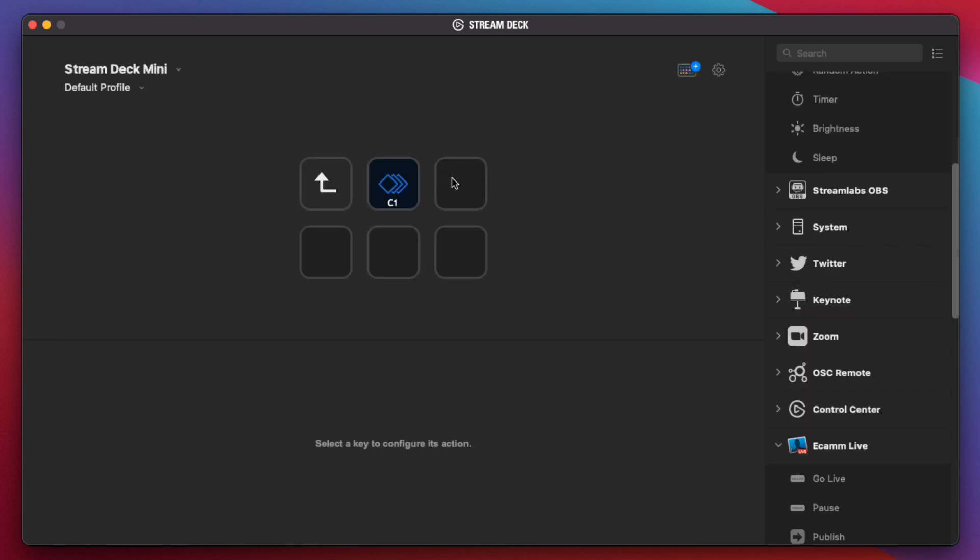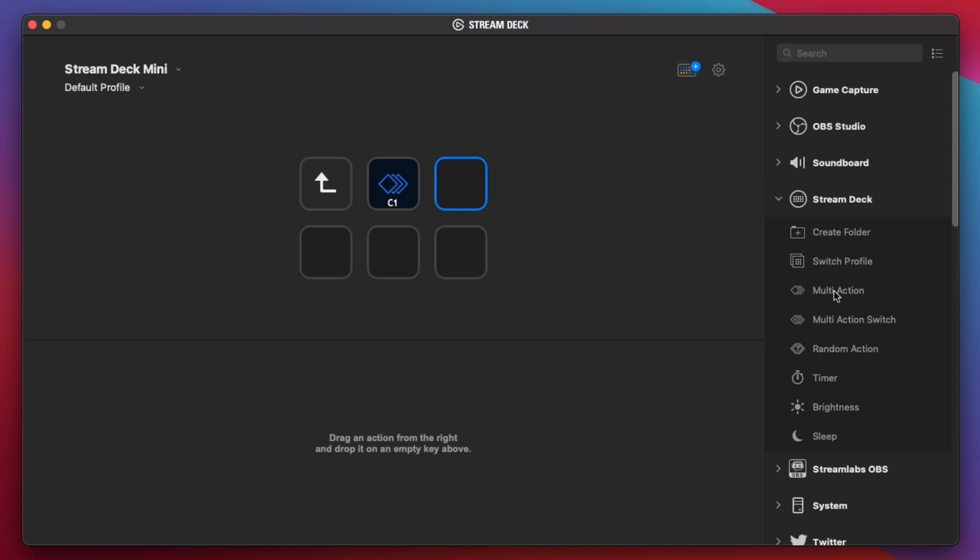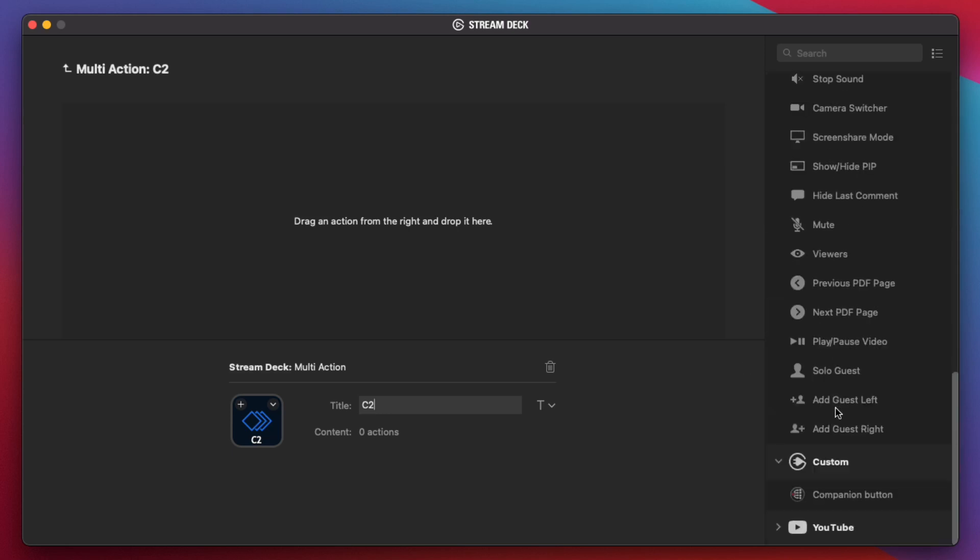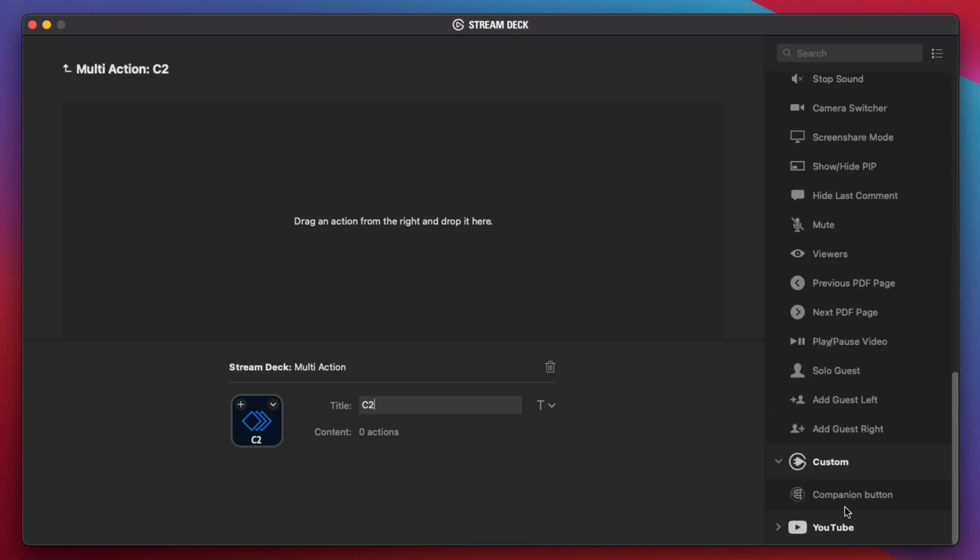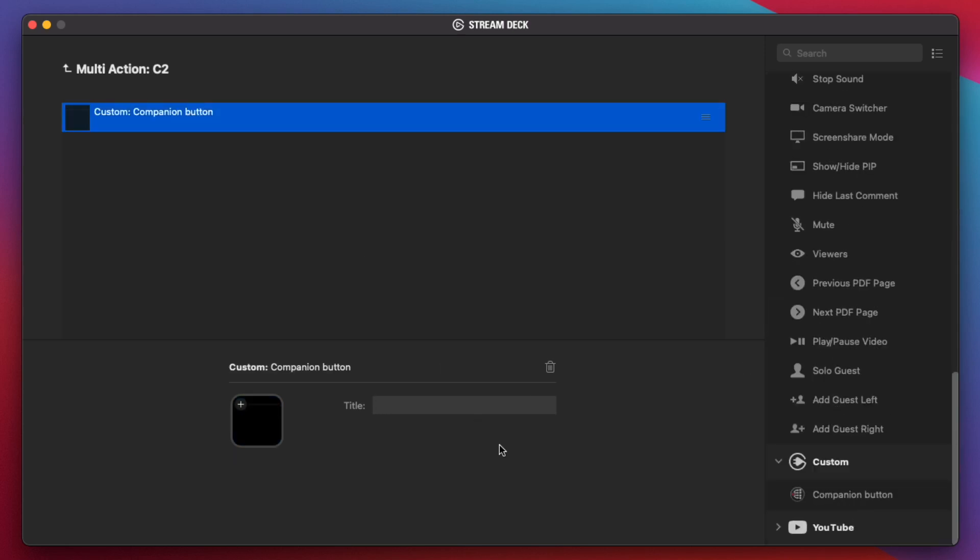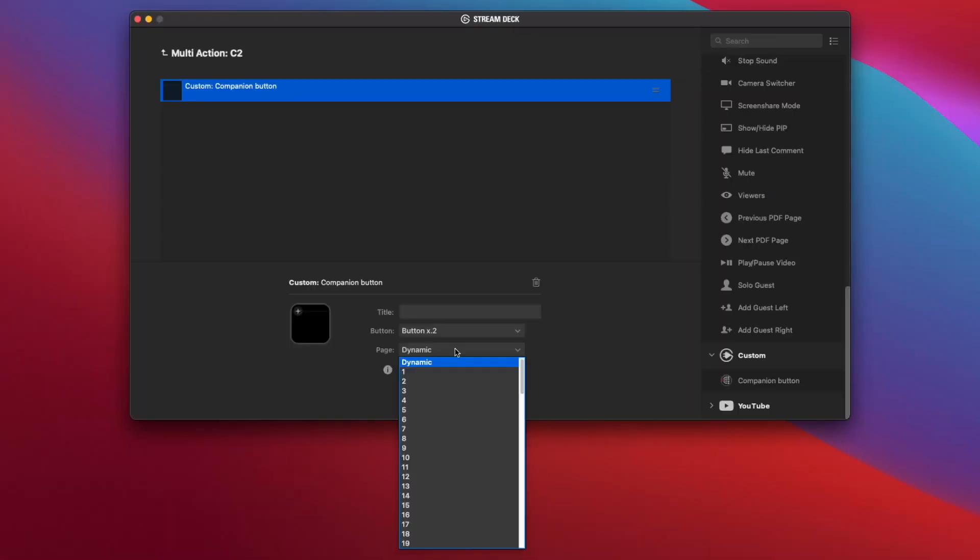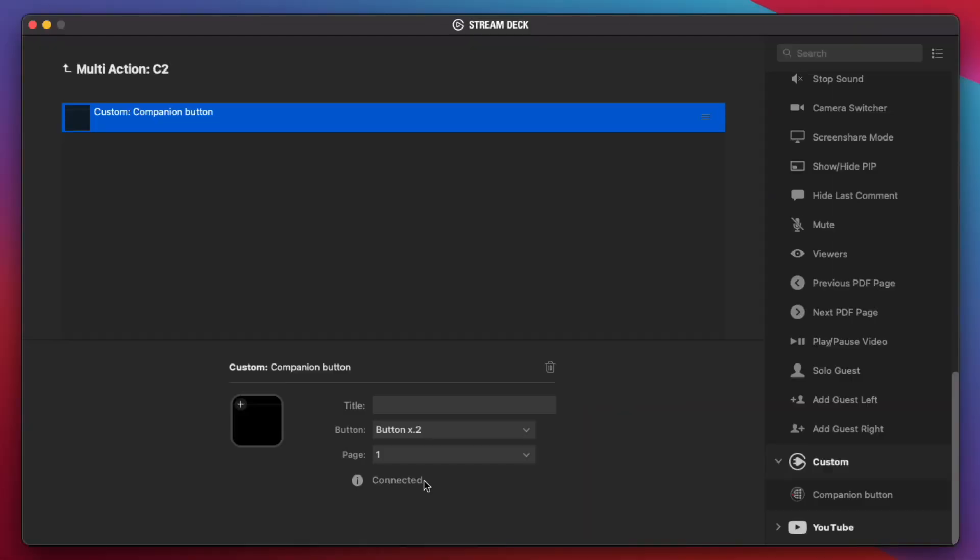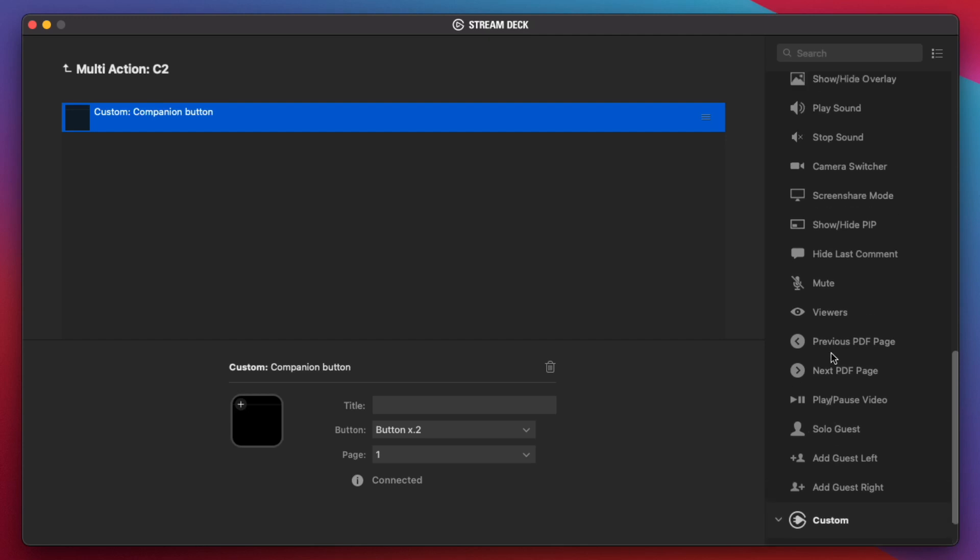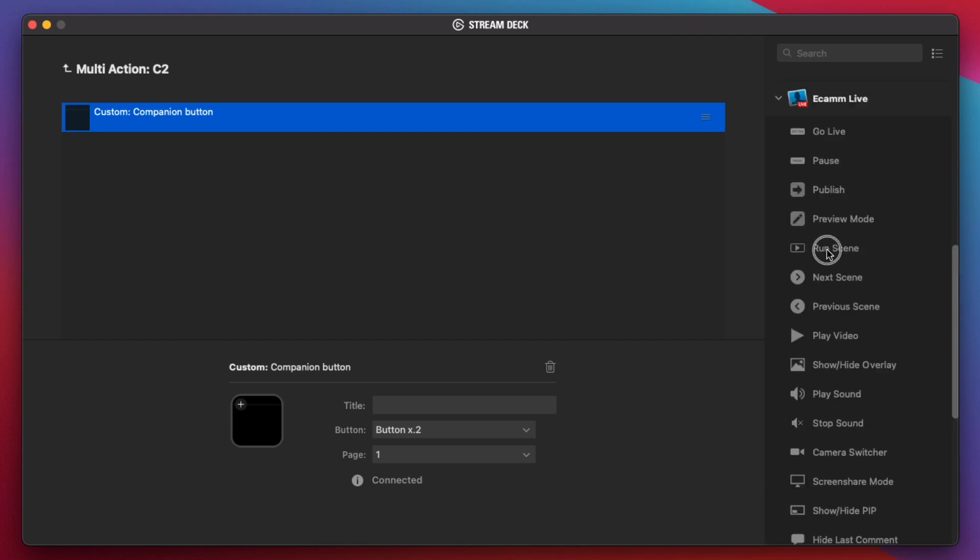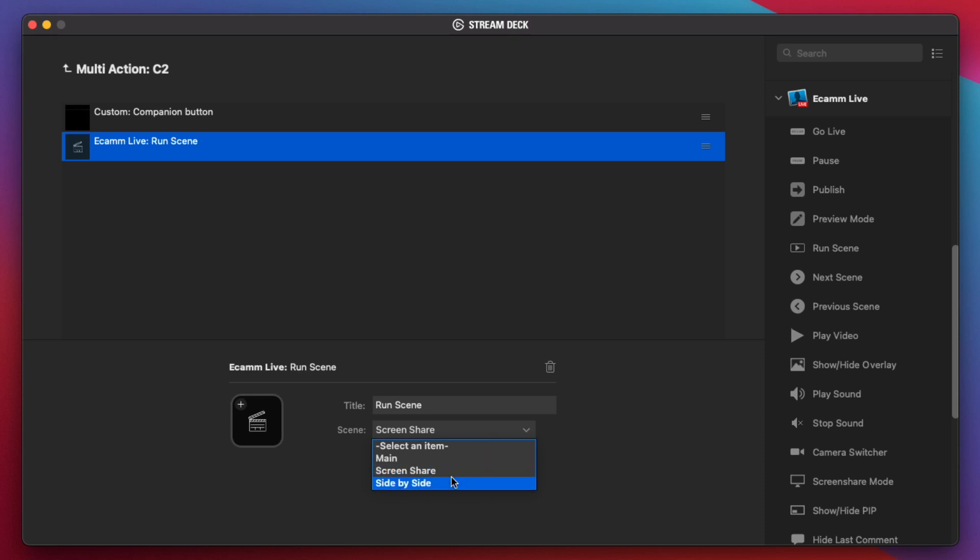So we have our multi-action C1 button here. And now we're going to do the same for this button here. We're going to do the multi-action button here. We'll call this C2 and then drag and drop our companion button here. And this should be button 2 now. And we're going to specify page 1. Then we're going to drag and drop our Ecamm scene here. And we're going to do the side-by-side view.